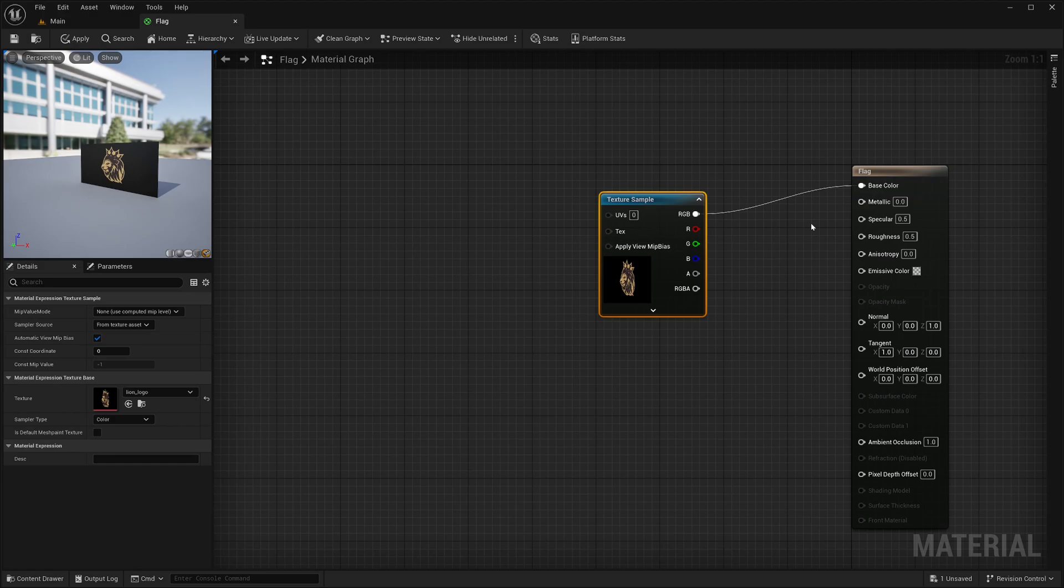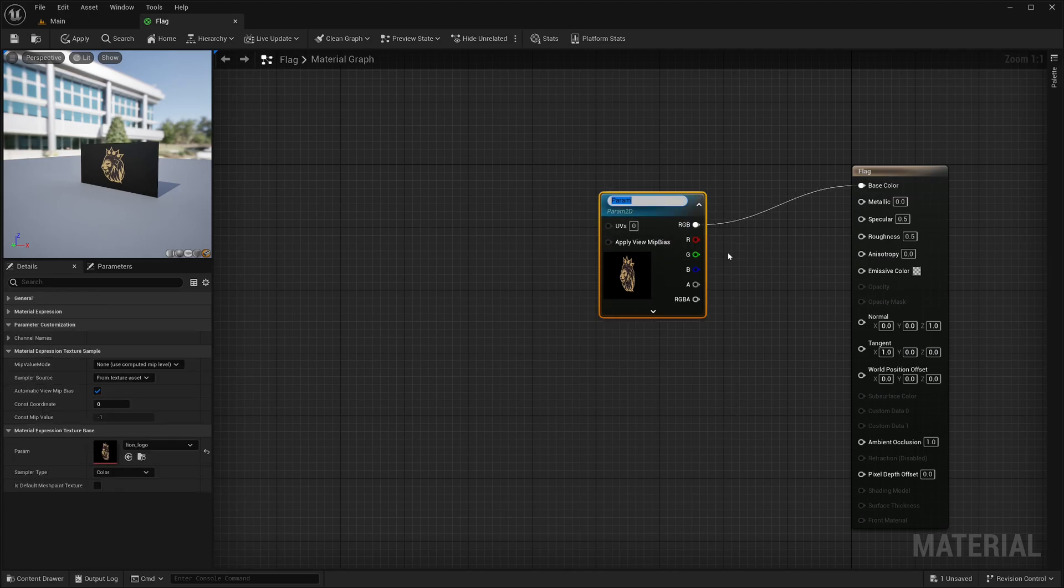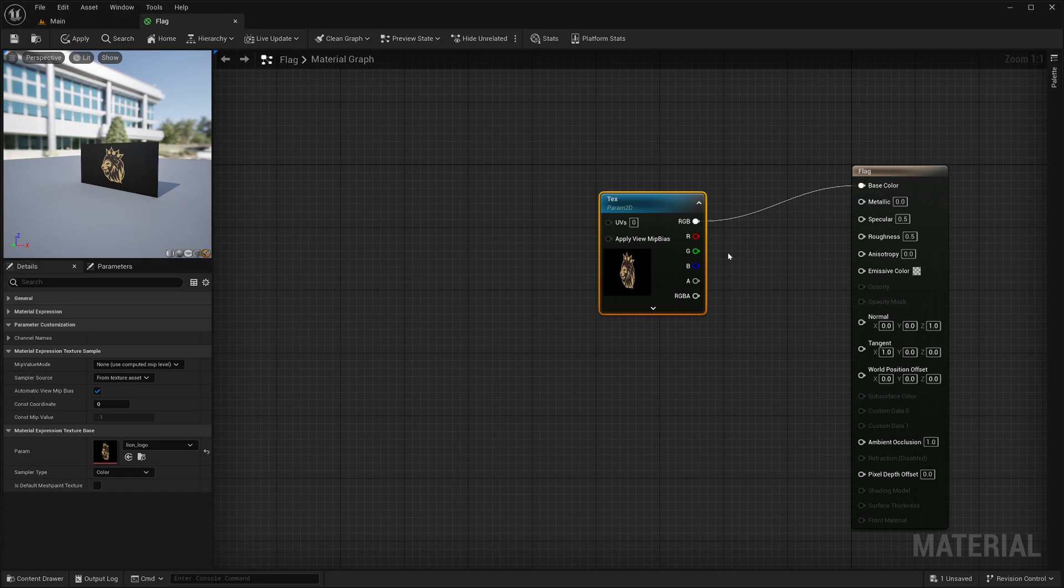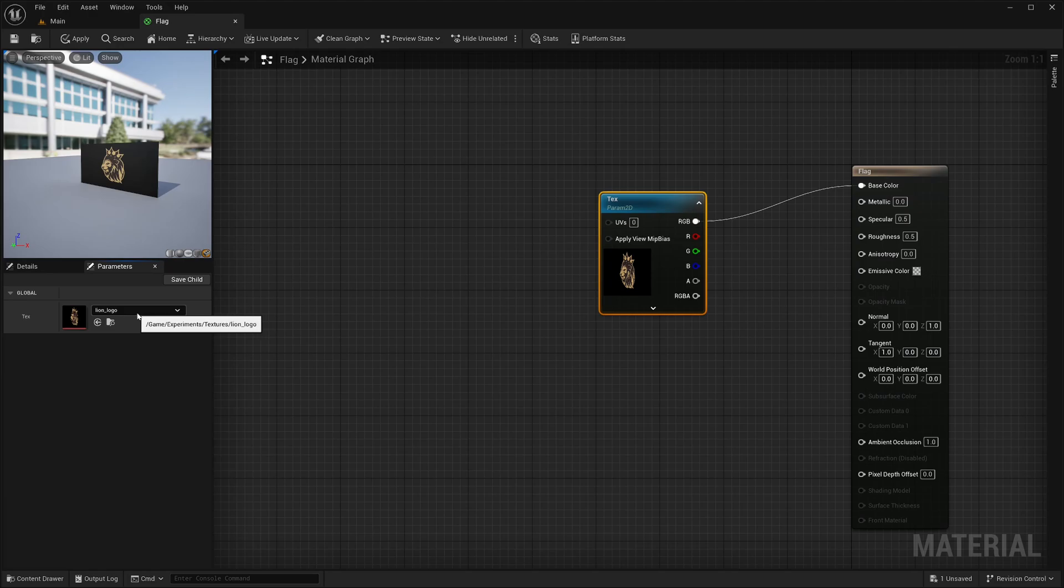Parameters are basically input data that can be tweaked from the details panel. To turn this node into a parameter, simply right click, select convert to parameter. You should give a meaningful name. Now I have this texture parameter, which I can also find in this parameters panel. All your shader parameters can be found in this panel. I can tweak the default texture from here if I want to.